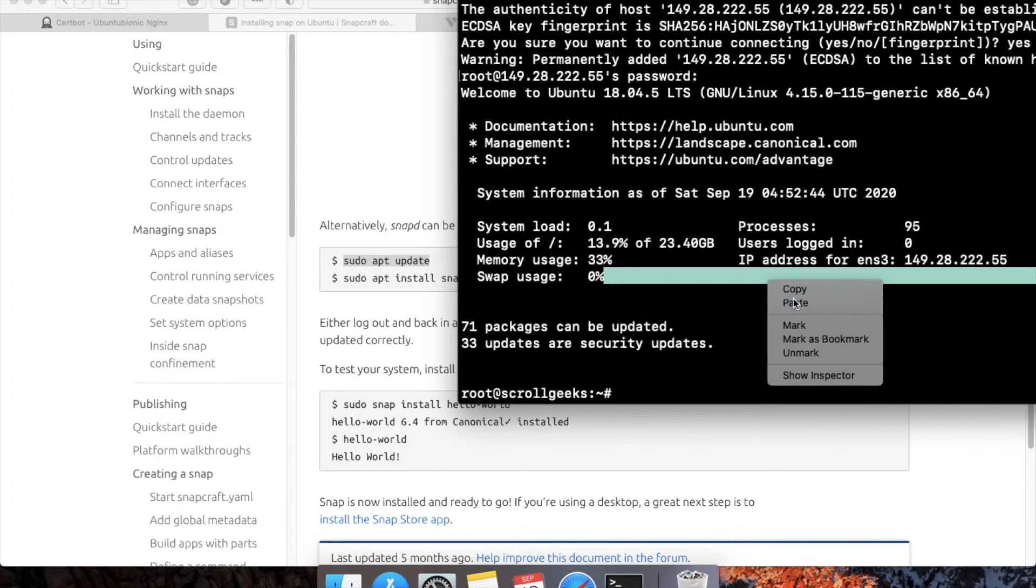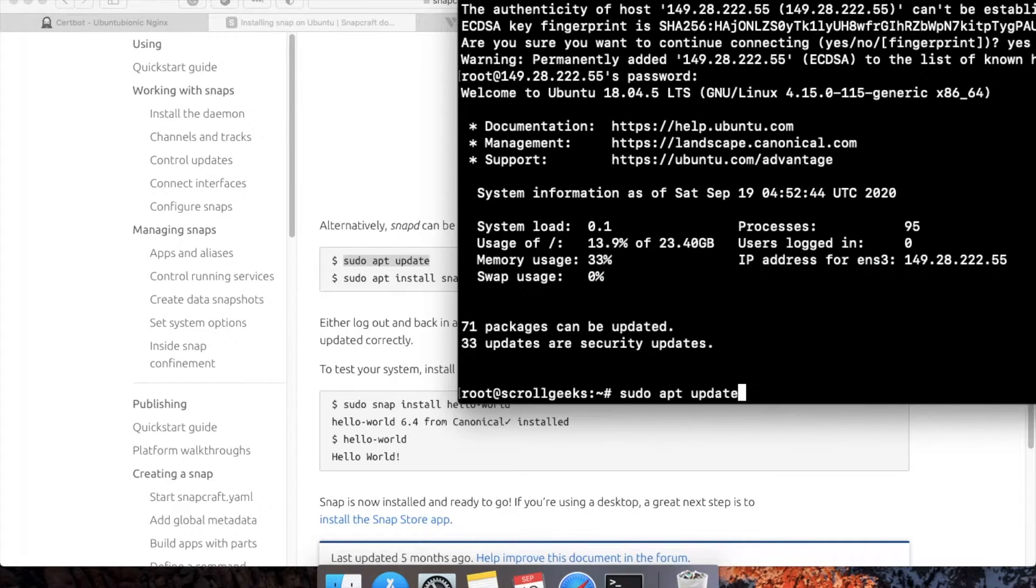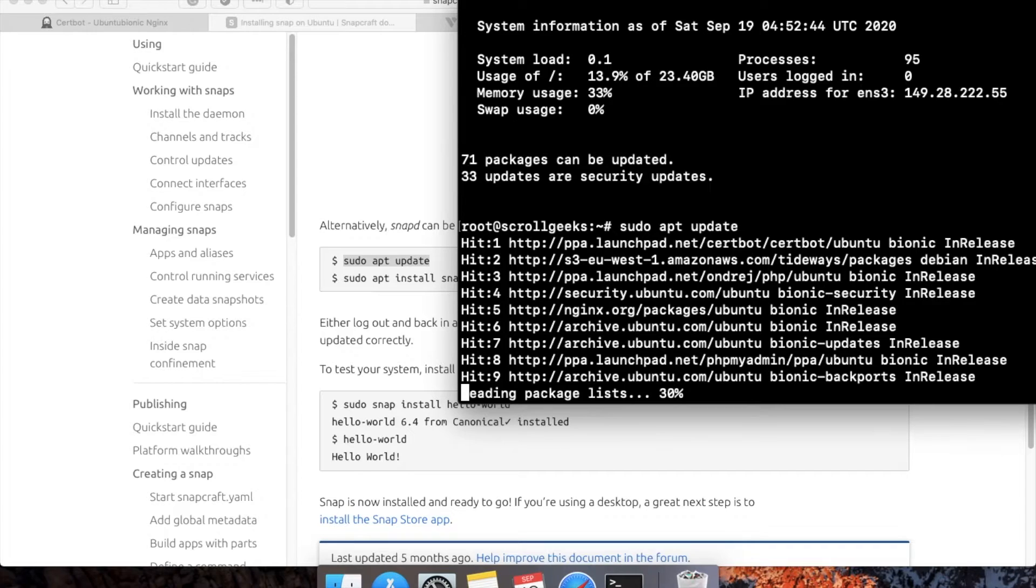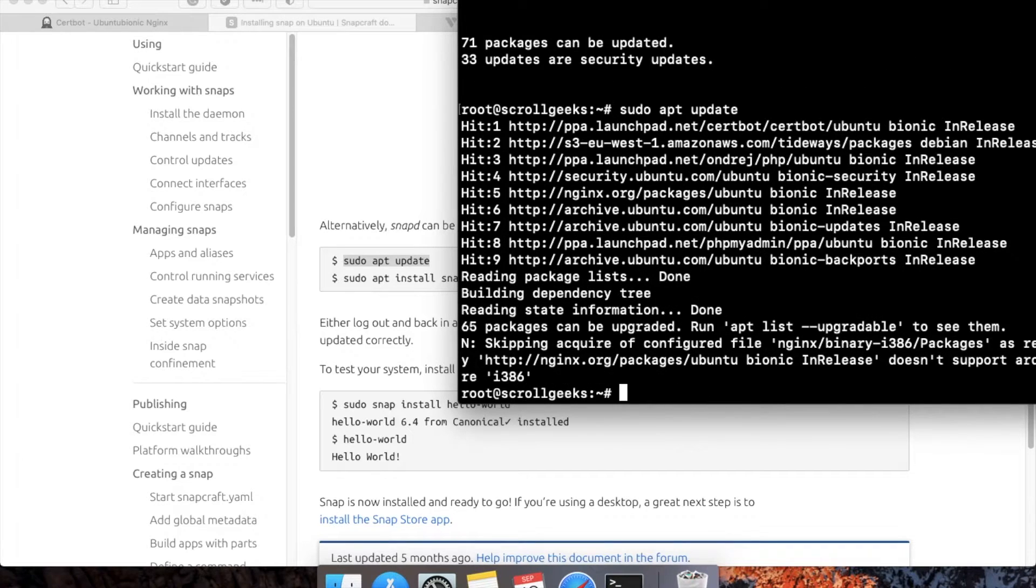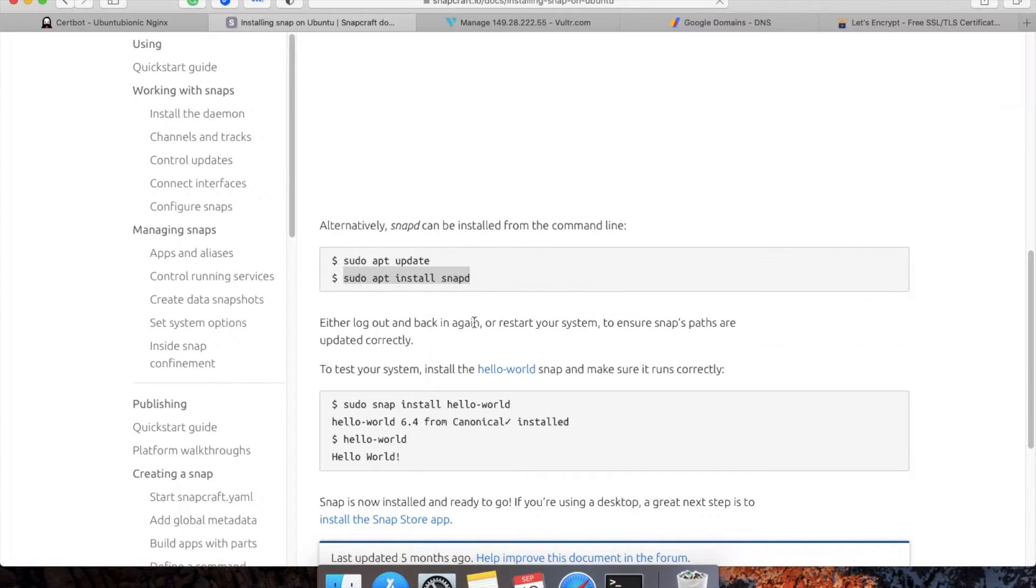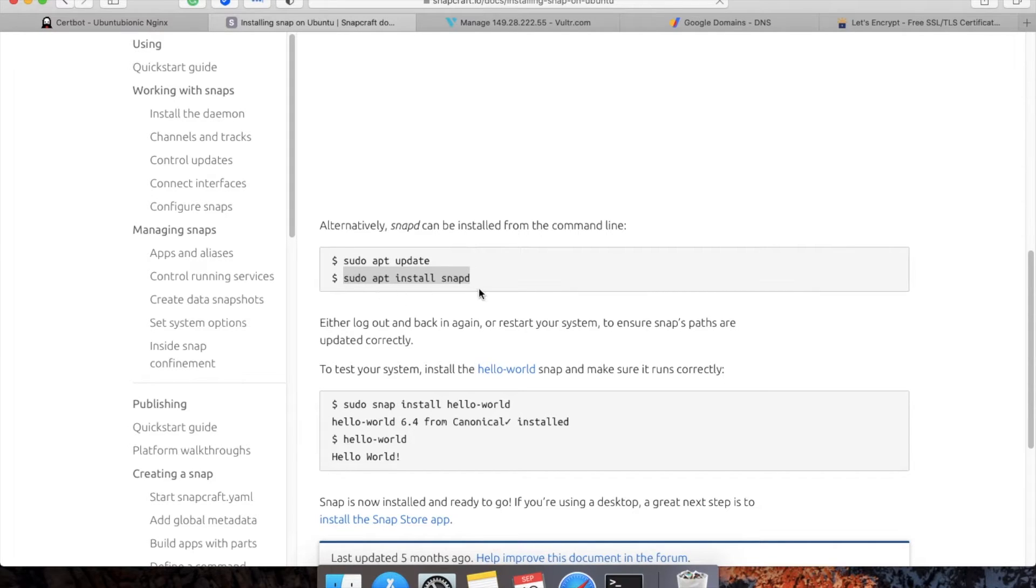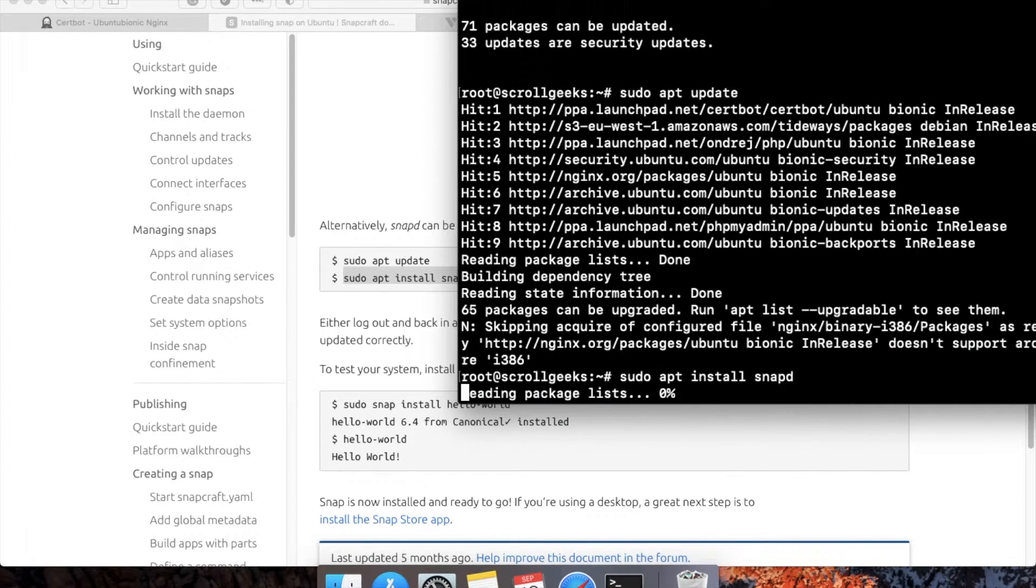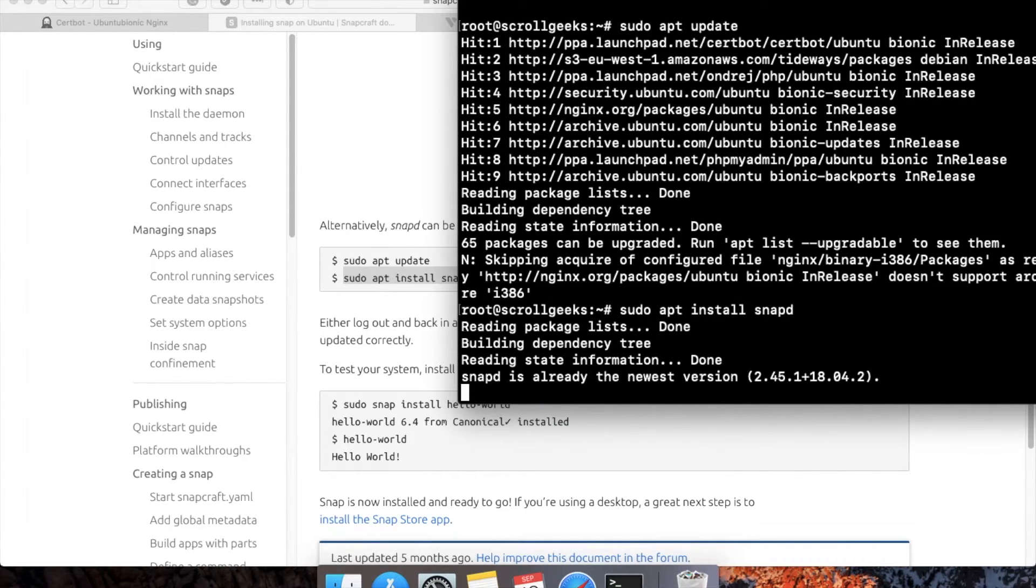This will update the server. Now the second command is for installing snapd. I will copy this command and paste it here. This will install snapd.